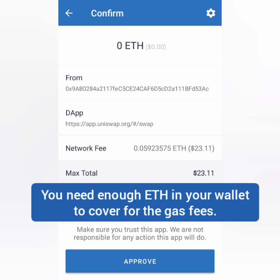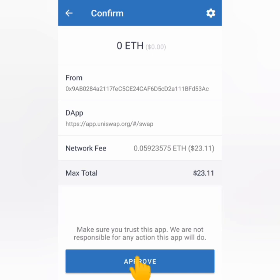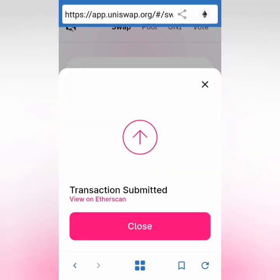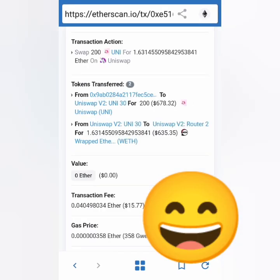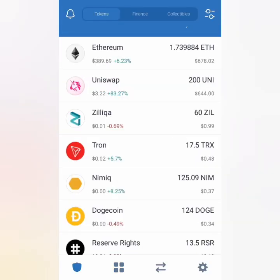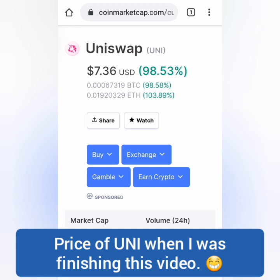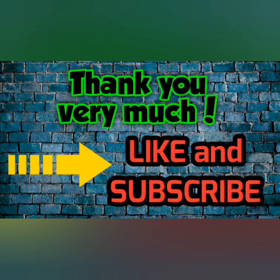I'm supposed to receive 1.63 ETH, and again there is a gas fee for swapping. Gas fees are really high right now, so if this is okay with you and you have enough Ethereum, approve it. Transaction submitted — you can check it on Etherscan to see the complete transaction details. My Ethereum in the wallet increased: I had 0.16 ETH earlier, now I have 1.73 ETH, minus the gas fees. I still have 200 UNI and I hope it will go up. That's it — thank you for watching, like, share, and subscribe.